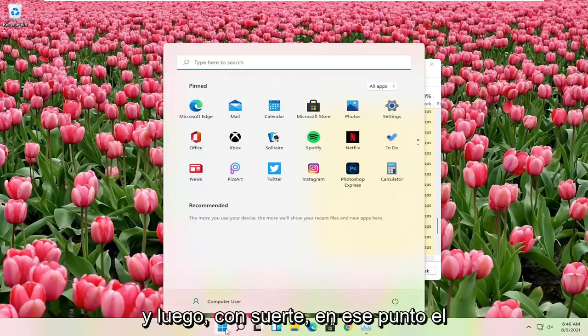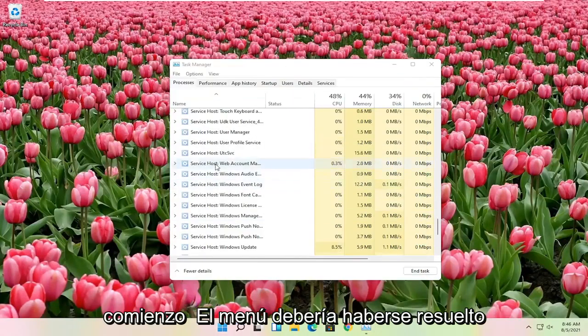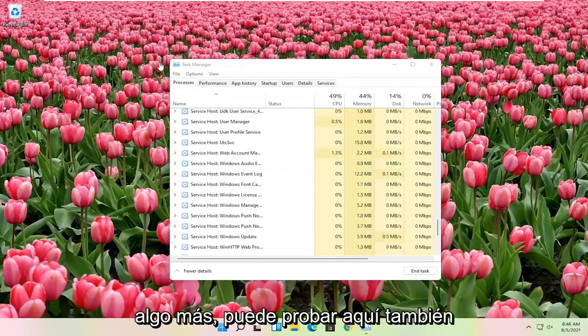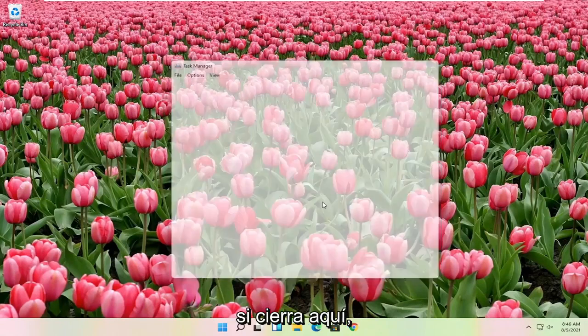And then hopefully at that point the start menu should have been resolved. If you're still having a problem, something else you can try here too if you close out of here.